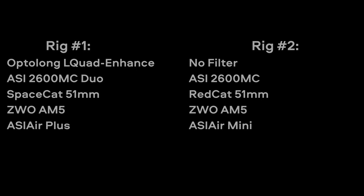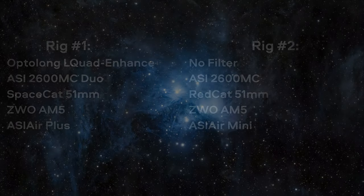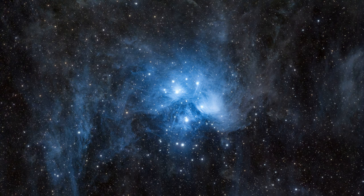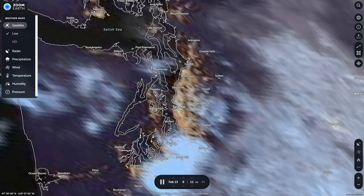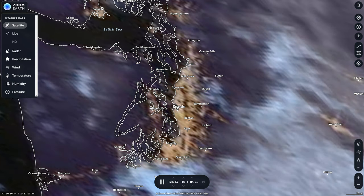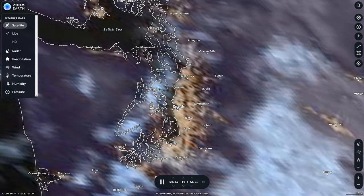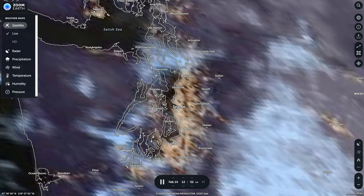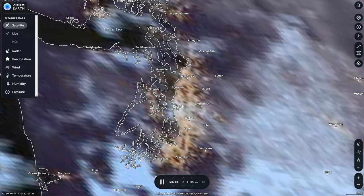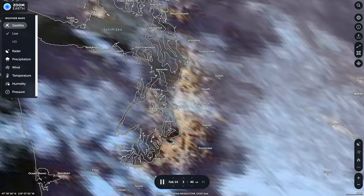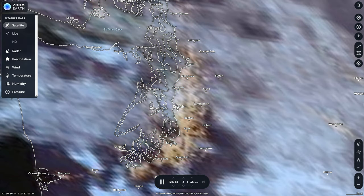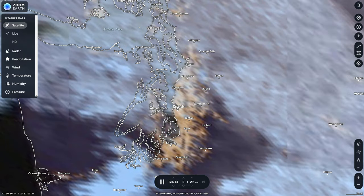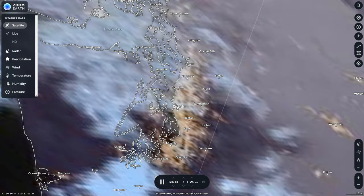My first target was the Pleiades, because this is the perfect broadband target if we're going to test this filter out. Unfortunately though, I only got about an hour's worth of data before the clouds started to roll in. Ideally, I would get between 4 and 8 hours for this review, but with the way things are here in the Pacific Northwest, an hour is all I can do.